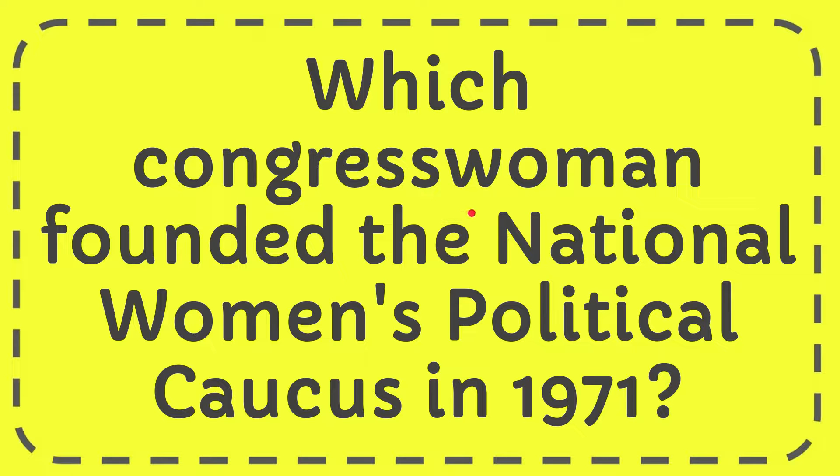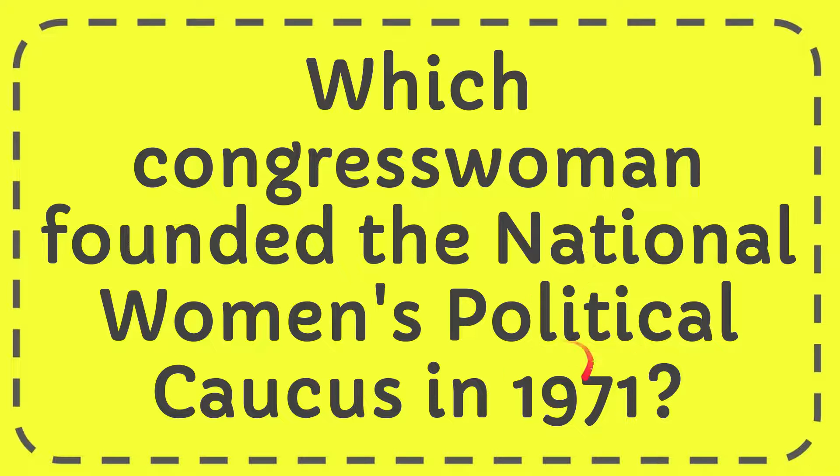In this video, I'm going to give you the answer to this question. The question is which Congresswoman founded the National Women's Political Caucus in 1971?